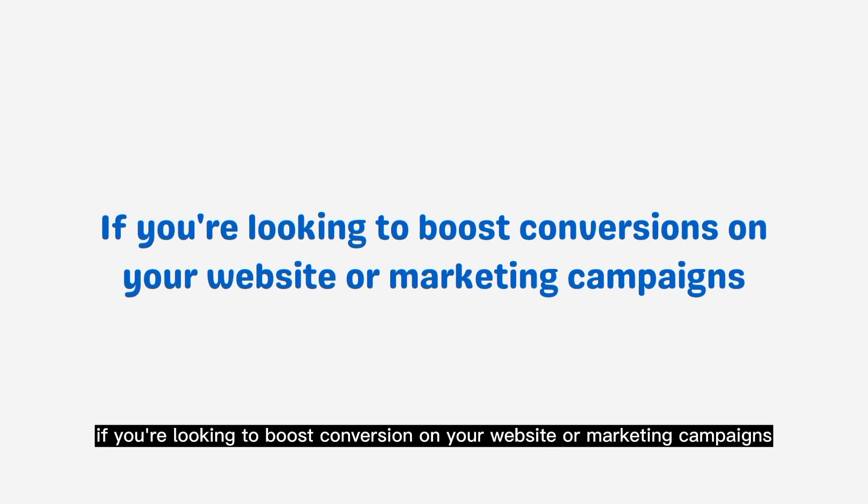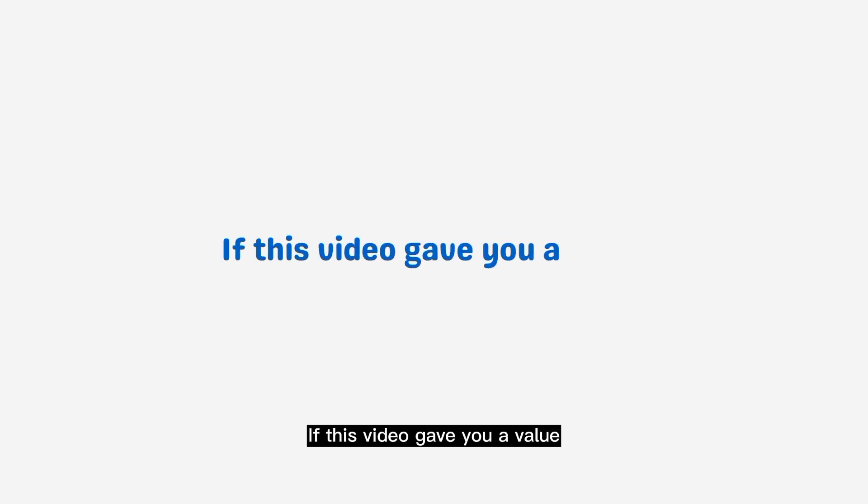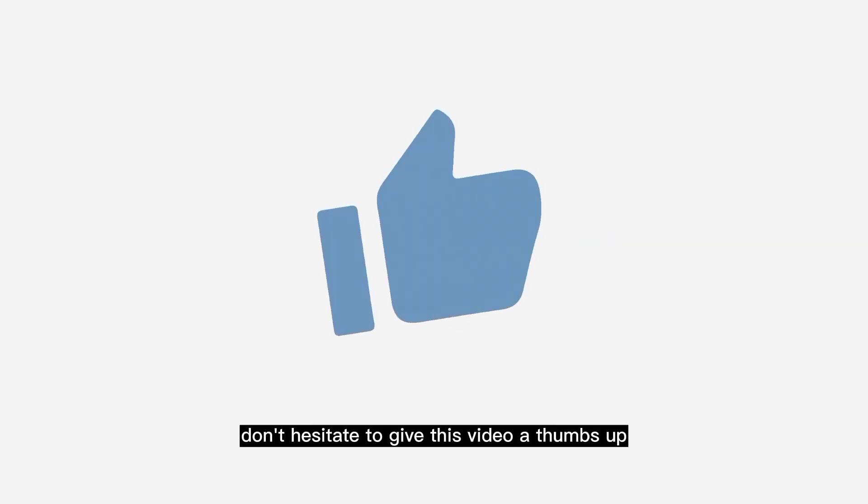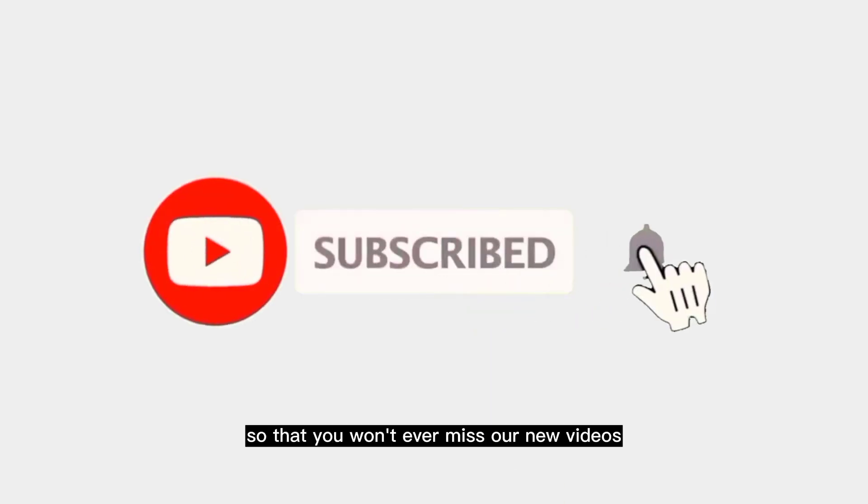If you're looking to boost conversions on your website or marketing campaigns, then you won't want to miss these tips. If this video gave you value, don't hesitate to give it a thumbs up and click the subscribe button and notification bell so you won't miss our new videos.